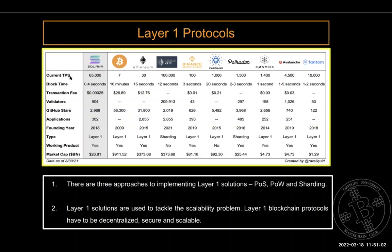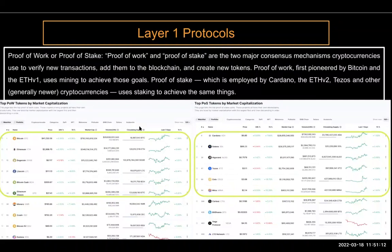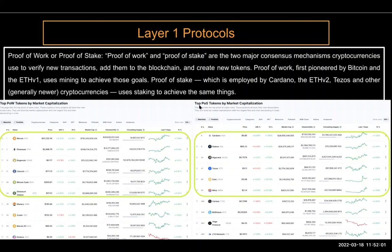In summary, all layer one protocols are working to tackle the scalability problem — transactions per second — while also trying to be decentralized, secure, and scalable. Looking at a snapshot from CoinMarketCap, proof of work tokens include Bitcoin, Ethereum, Litecoin, Bitcoin Cash, and Ethereum Classic. The biggest proof of stake tokens by market cap include Cardano, Solana, Algorand, Tezos, Solana, and Mina. We'll look at what proof of stake is and why Ethereum switched from proof of work.